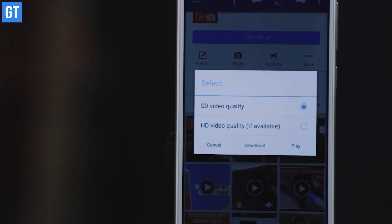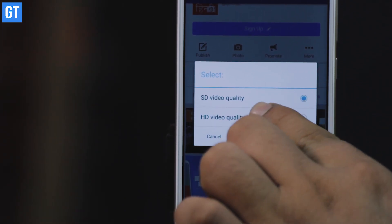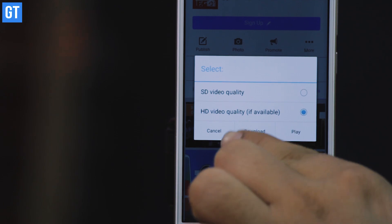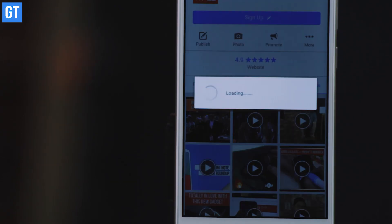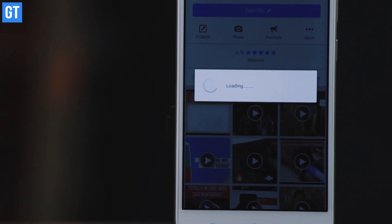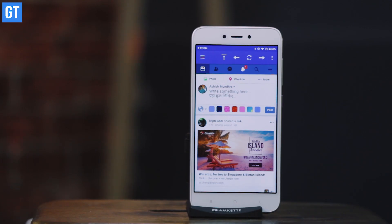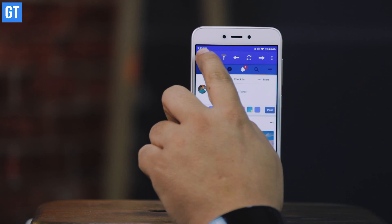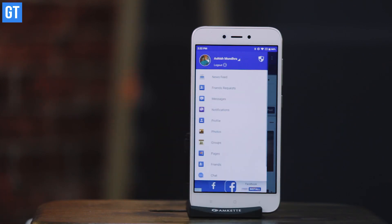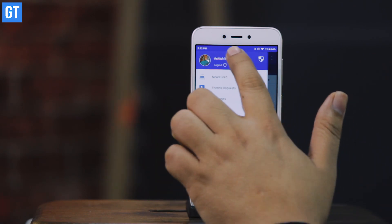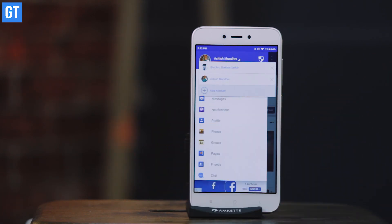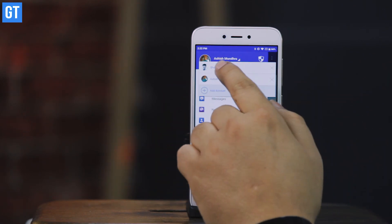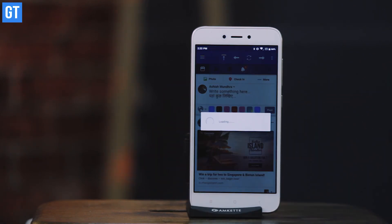The link to this app and all the other apps are mentioned in the description of this video. And while we are talking about Facebook and Facebook apps, don't forget to subscribe to Guiding Tech's Facebook page — the link will also be found in the description.